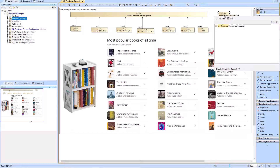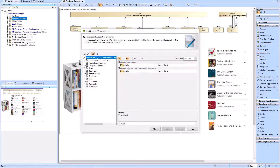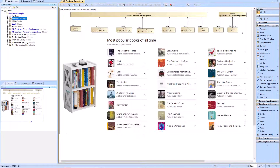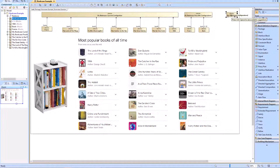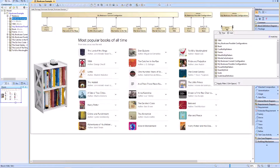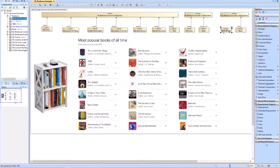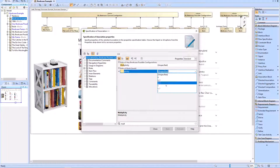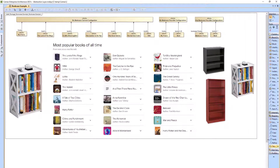The most specific set will have a specific frame and specific books. We will then create an abstraction called 'my bookcase possible configurations' which will specify how many books can fit on the bookcase. We will then create an even higher level of abstraction called 'any bookcase configurations' which will be able to take in any sort of frame with any sort of books.